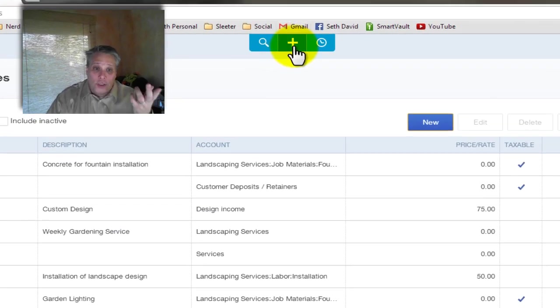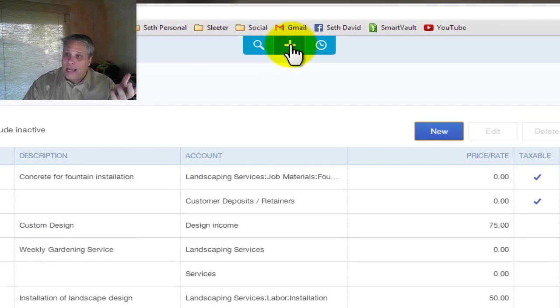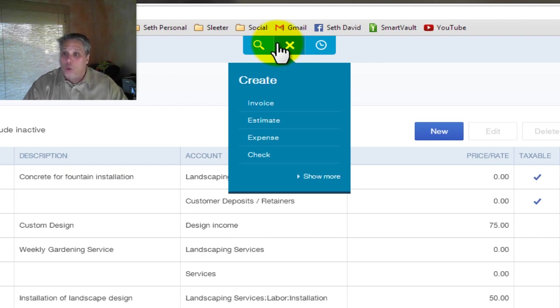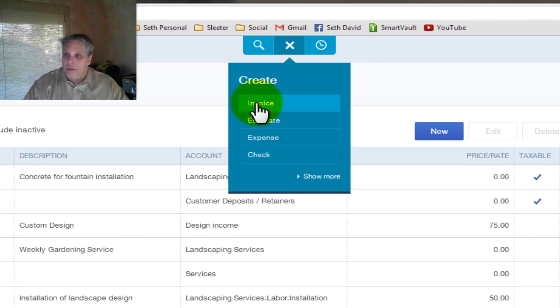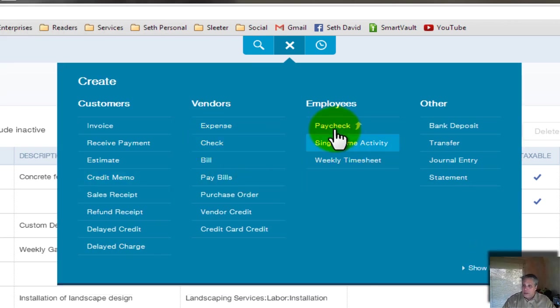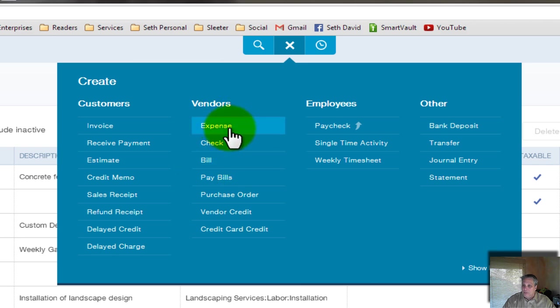An invoice is a transaction. Transactions can be found right here. Click on the plus sign. It means I want to add something new, right? I want to create. So initially I get the short menu and I can go right to creating an invoice. If you want to see more, click show more and you've got every possible kind of transaction you could want to create. Expense, check, bill, so on and so forth.